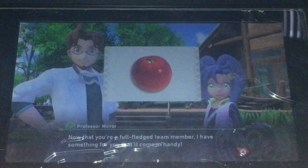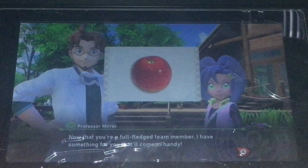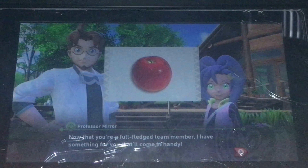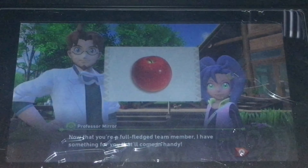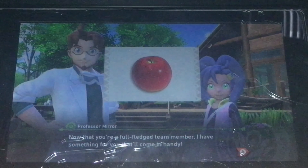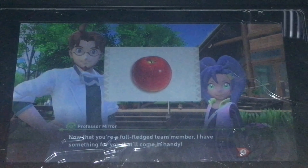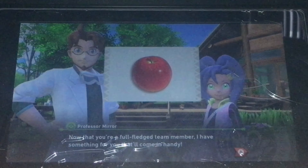Hey guys, what's up? It's me playing. Welcome to Snap. I'm sorry I haven't uploaded in a long time since I've been busy. Anyways, let's start.